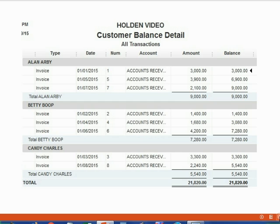Here is what the customer balance detail should look like if you did everything correctly and put in all the invoices exactly as they were written. Again, if you have any differences, don't panic — we're going to show you how you can find and fix your mistakes in the next following video.